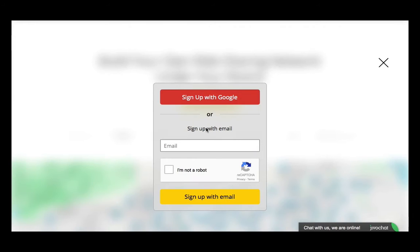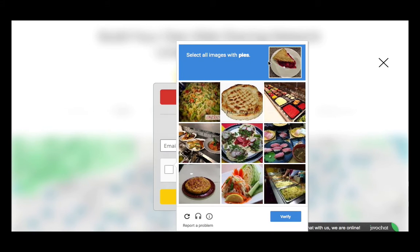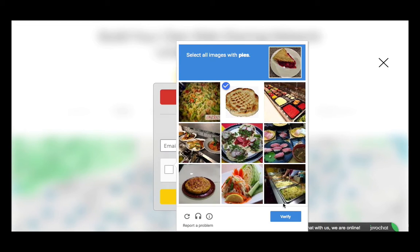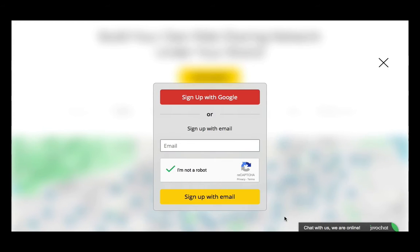For registration you need to have an email. If you have a non-Google email, type it here and verify that you are not a robot. But we suggest you use a Google account, so later on all your reports will be exported to Google Drive.